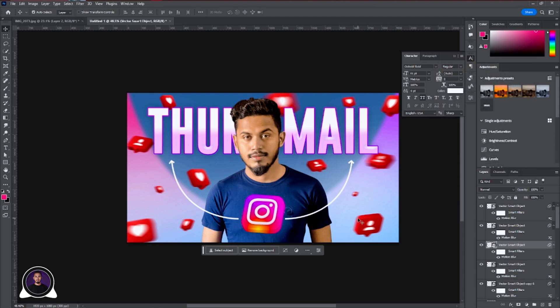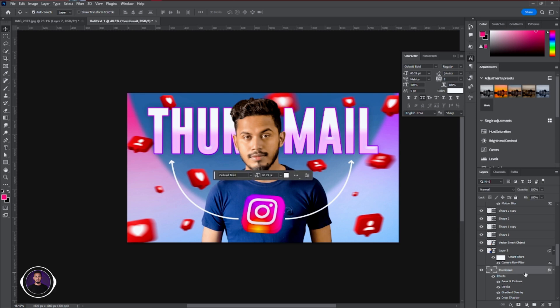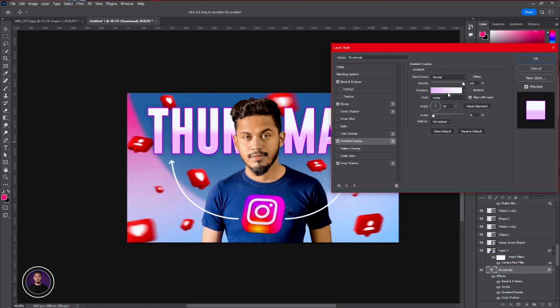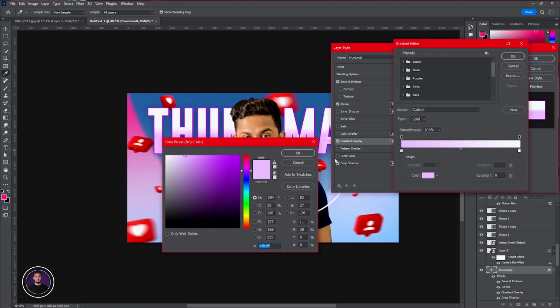Now after applying the icons and motion blur, next step I'm going to make some adjustment with the text effect, and also I'm going to add more text into the thumbnails to use all the adjustments and place it perfectly.